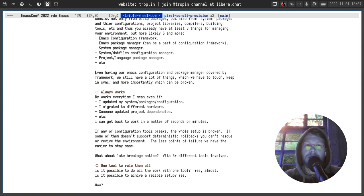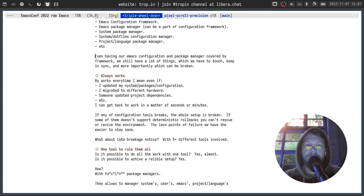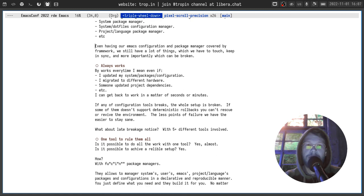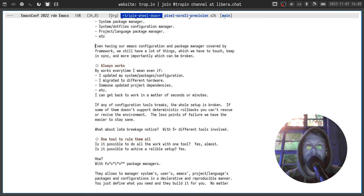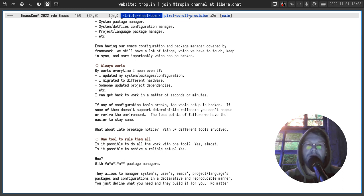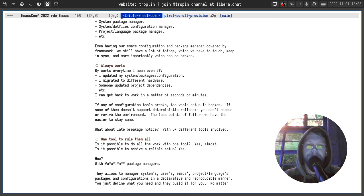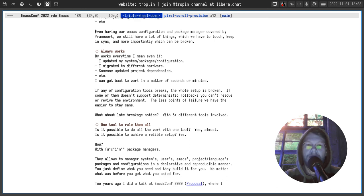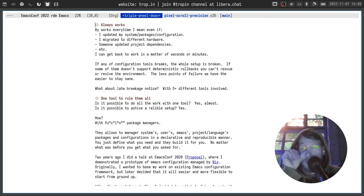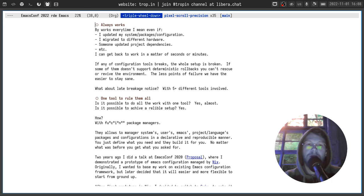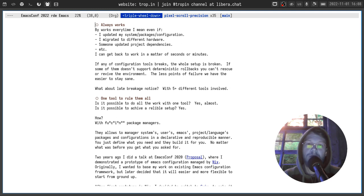By works every time I mean even if I updated my system, packages, configurations, I migrated to a different machine, someone on my team updated project dependencies, I can get back to work in a matter of seconds or maybe in some cases minutes. If I have multiple tools for managing my environment and even one of them is broken, the whole setup is broken.